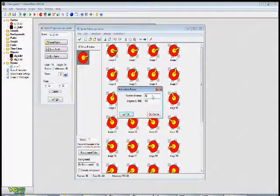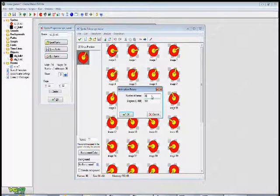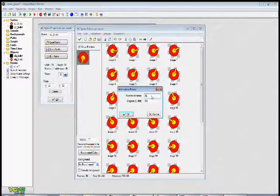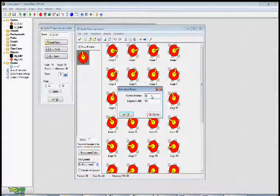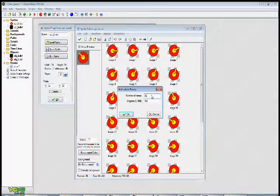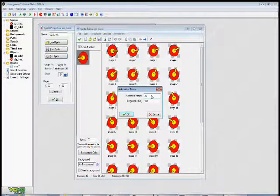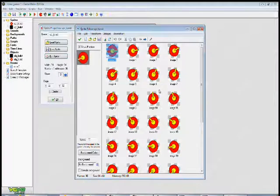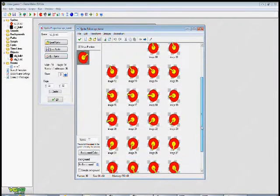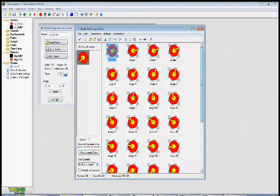If you want it to be completely precise you could even go on 1 degree increments and have a 360 frame image but I think 10 is good. It's fairly smooth right there. So that's what it will end up looking like.